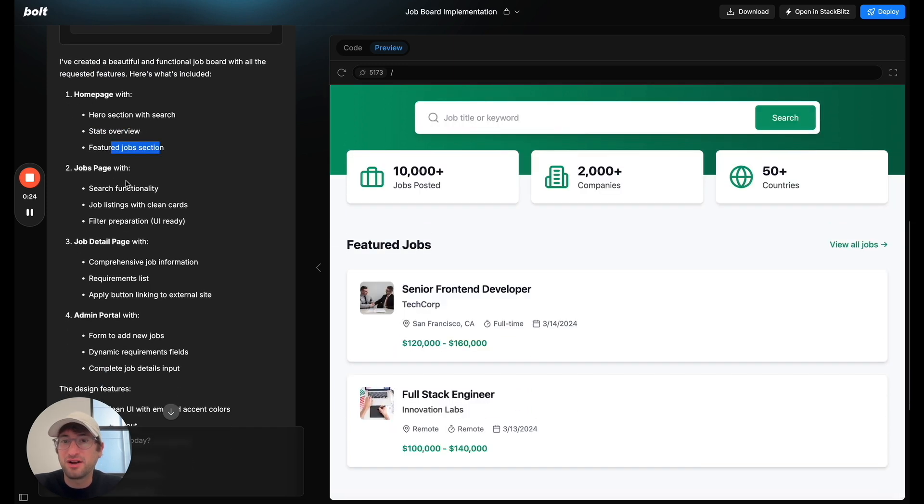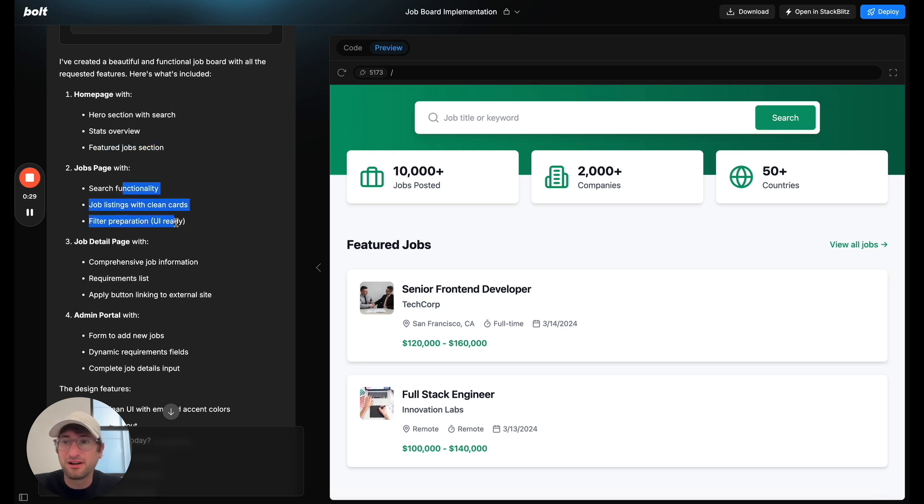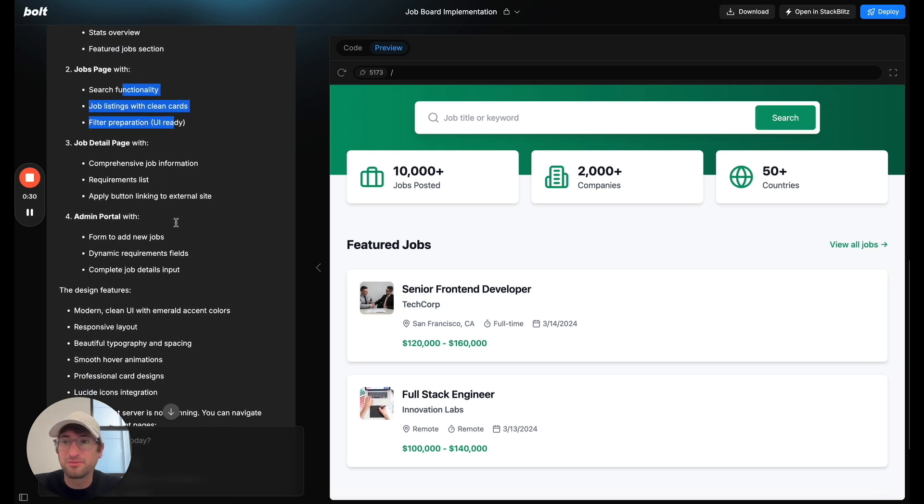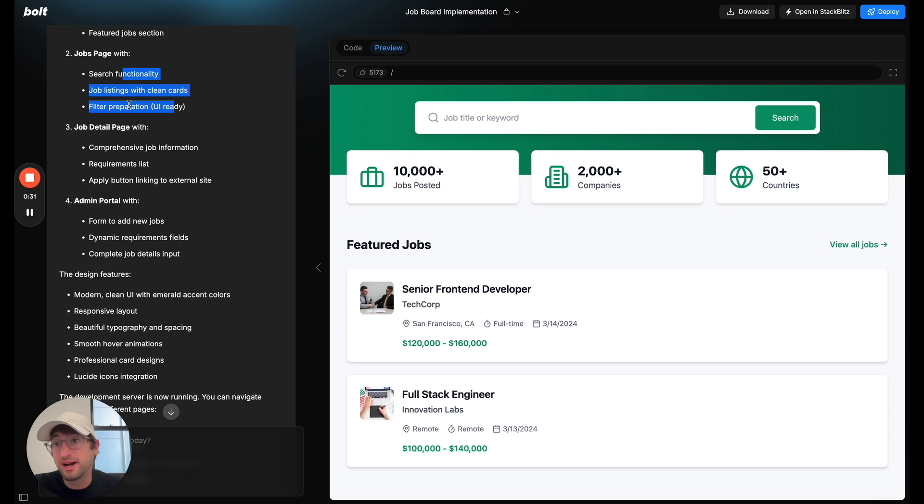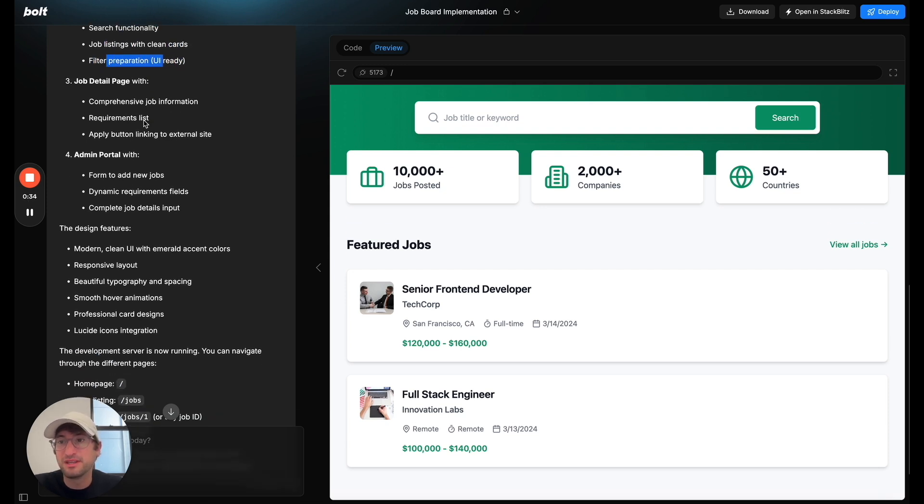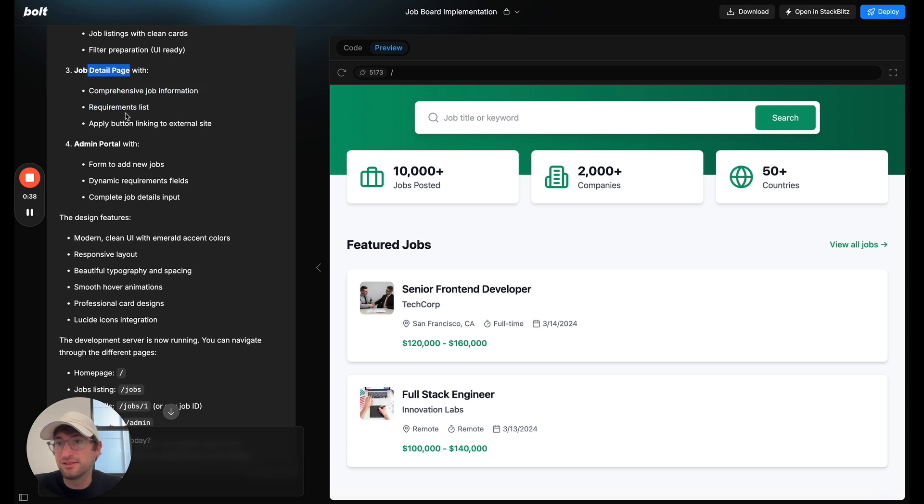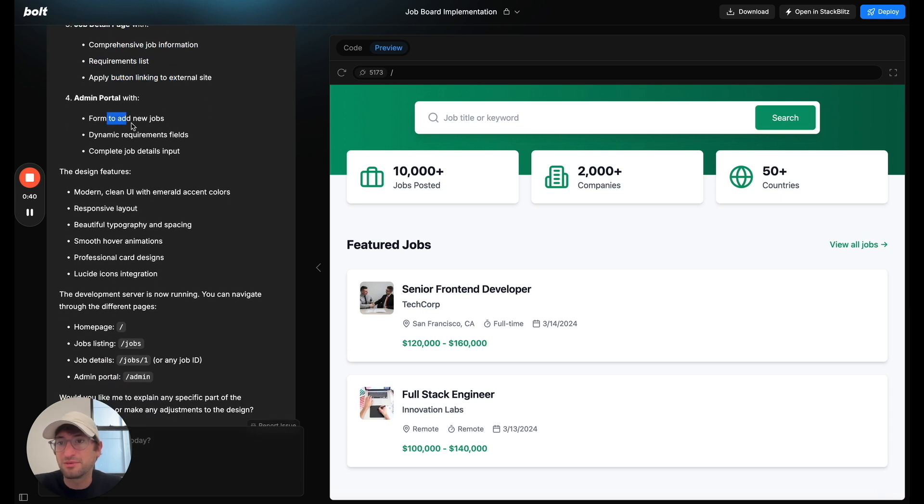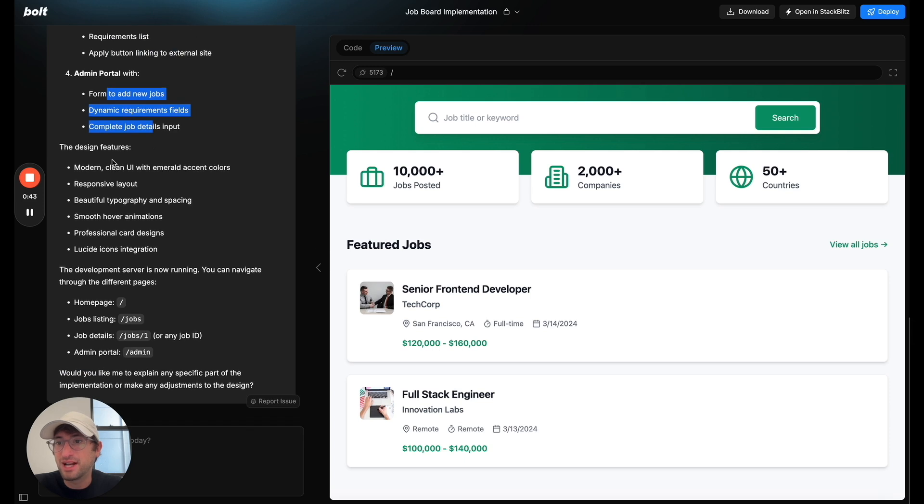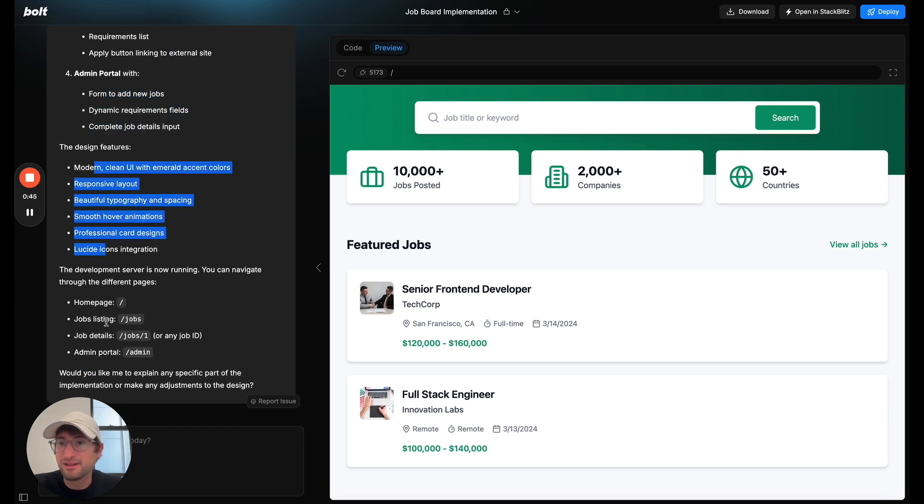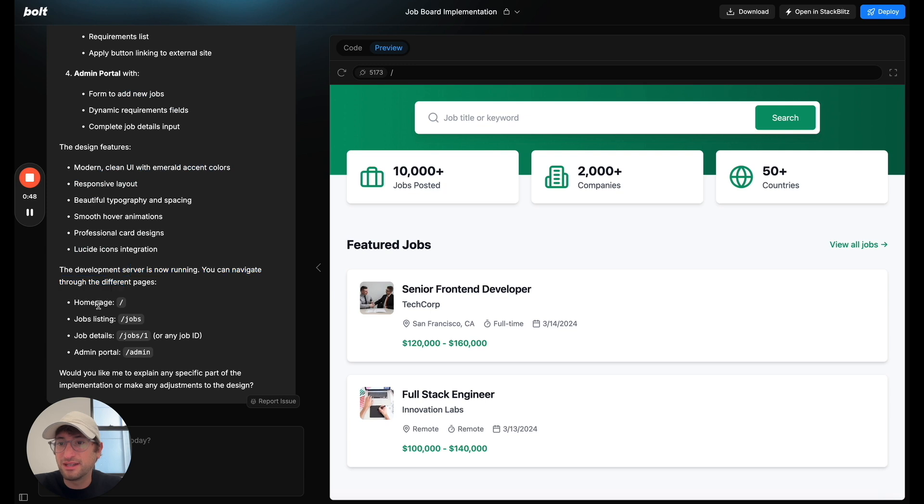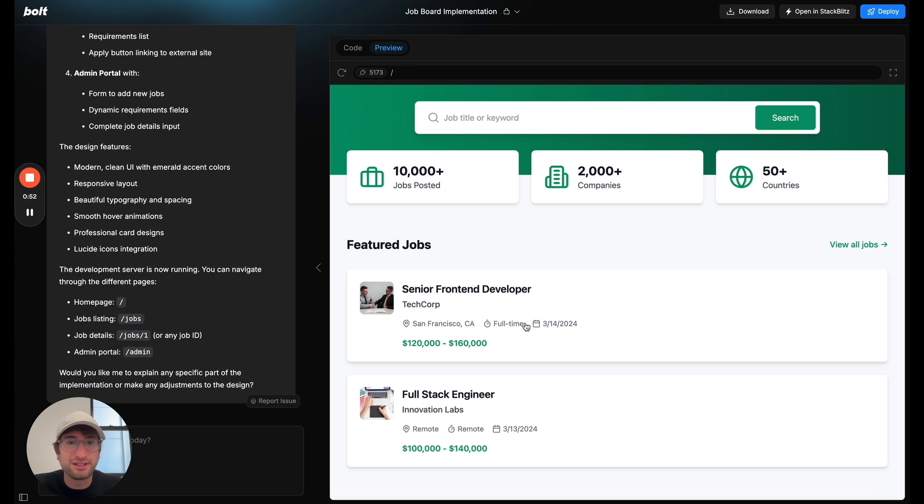Job page with search functionality, job listings with clean cards, filter preparation with UI ready. So it sounds like it didn't do the filtering yet, but it made the UI. A comprehensive job information page with details, apply button to an external site, admin portal to add new jobs, nice design. And the development server is now navigating. We can navigate to these with these URLs here.